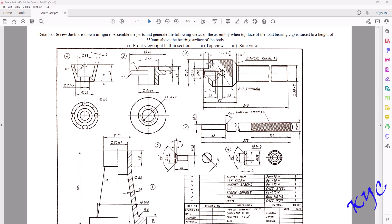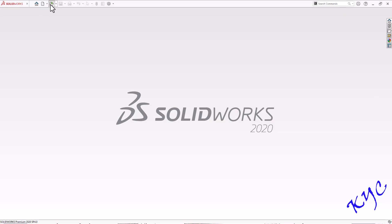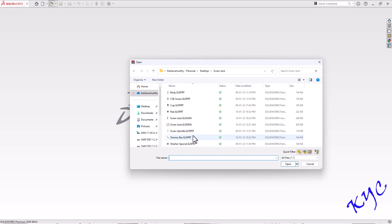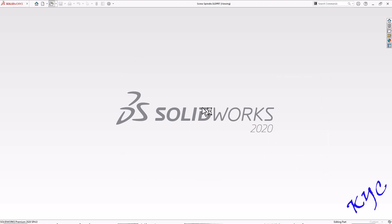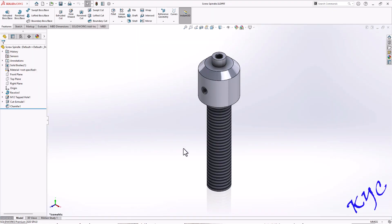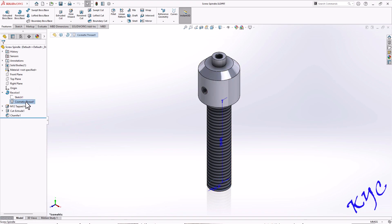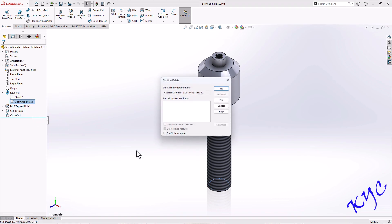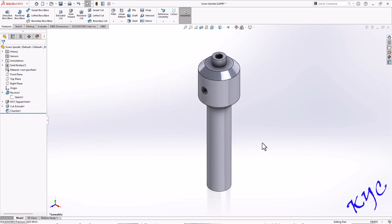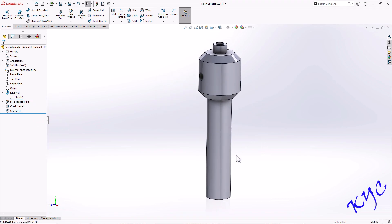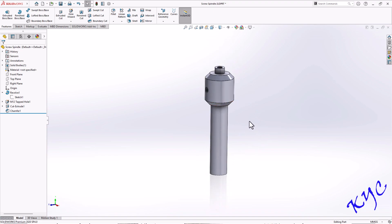By this introduction, let us go to SolidWorks. Open SolidWorks, click on Open, and open the screw spindle file. Here I have already applied the cosmetic thread. Let me remove that cosmetic thread — it is available inside the revolve option, right-click, delete. So the cosmetic thread will be removed. Now let me create the realistic thread on this profile.